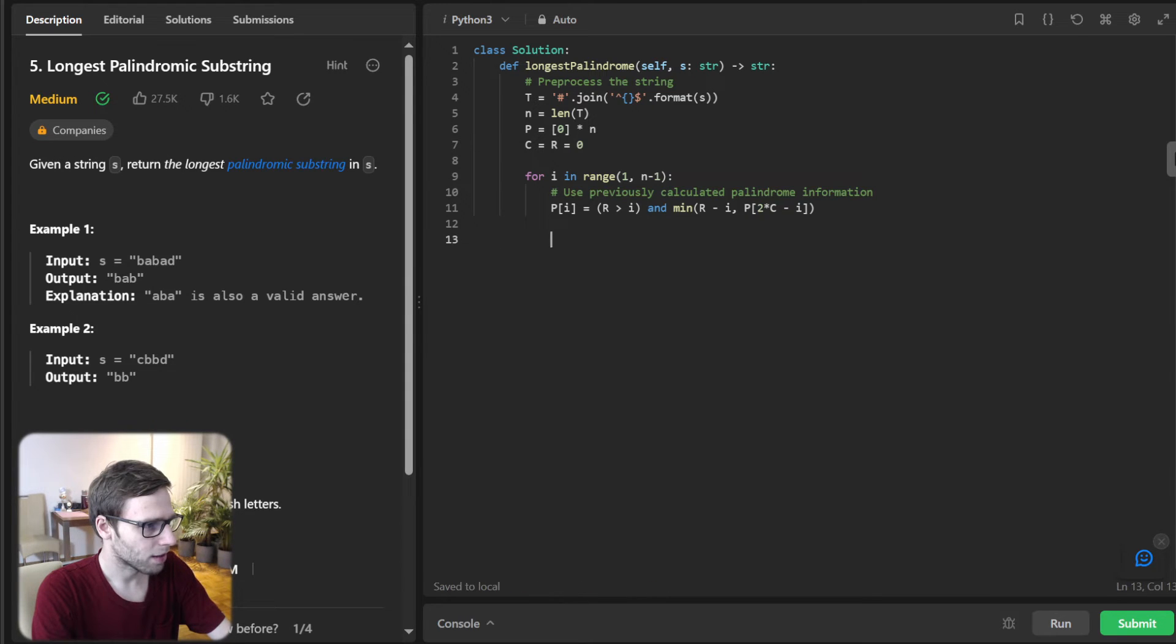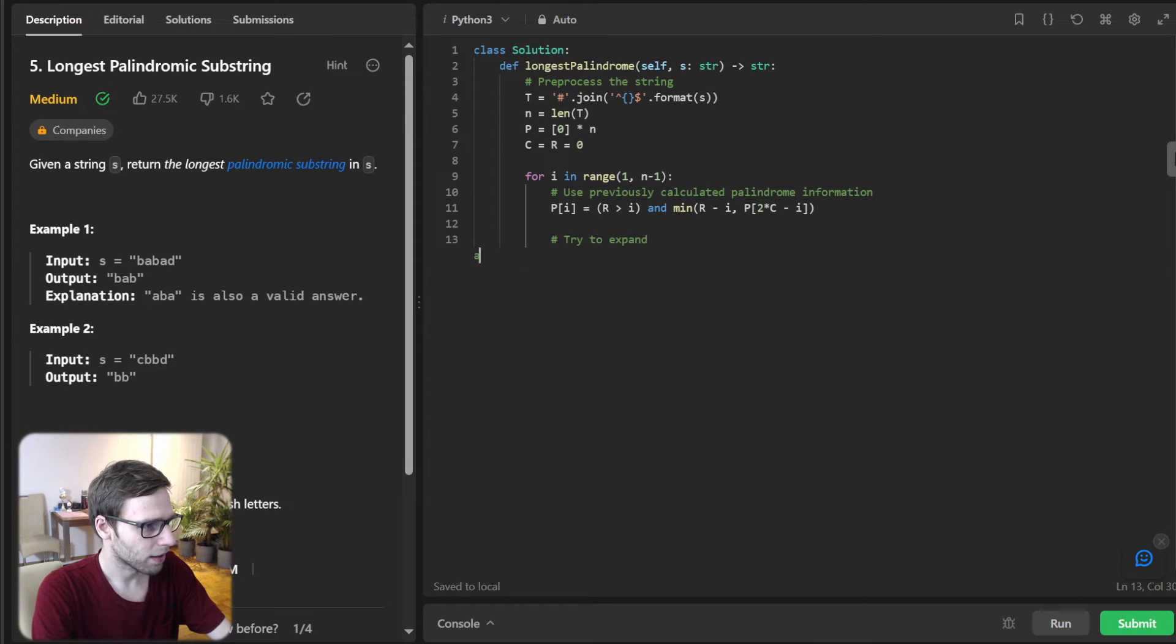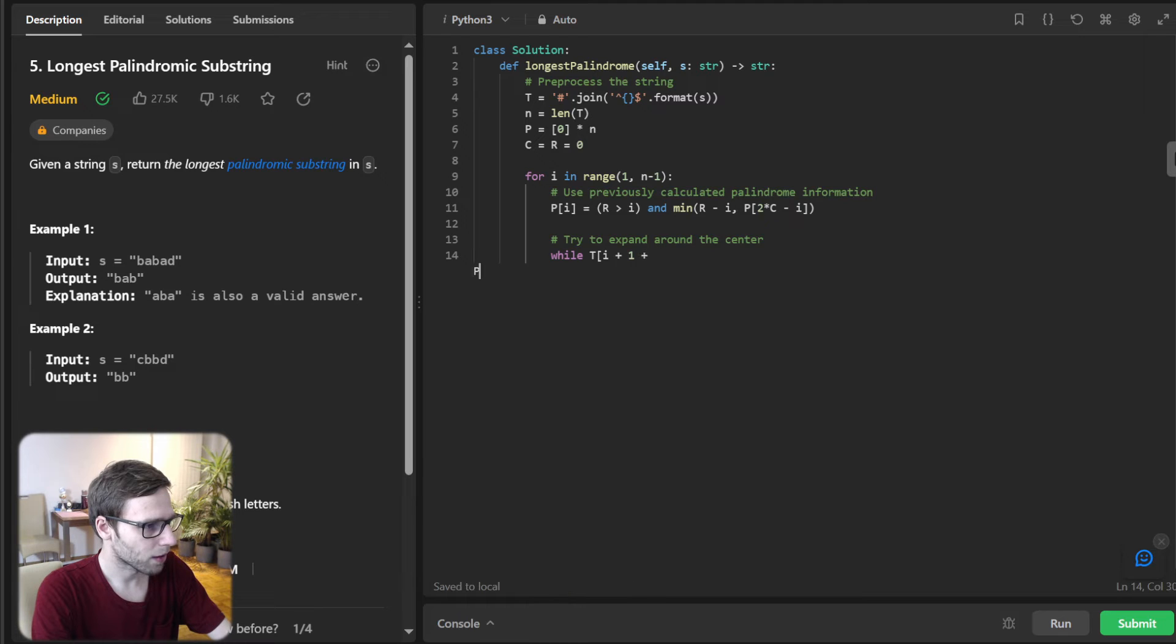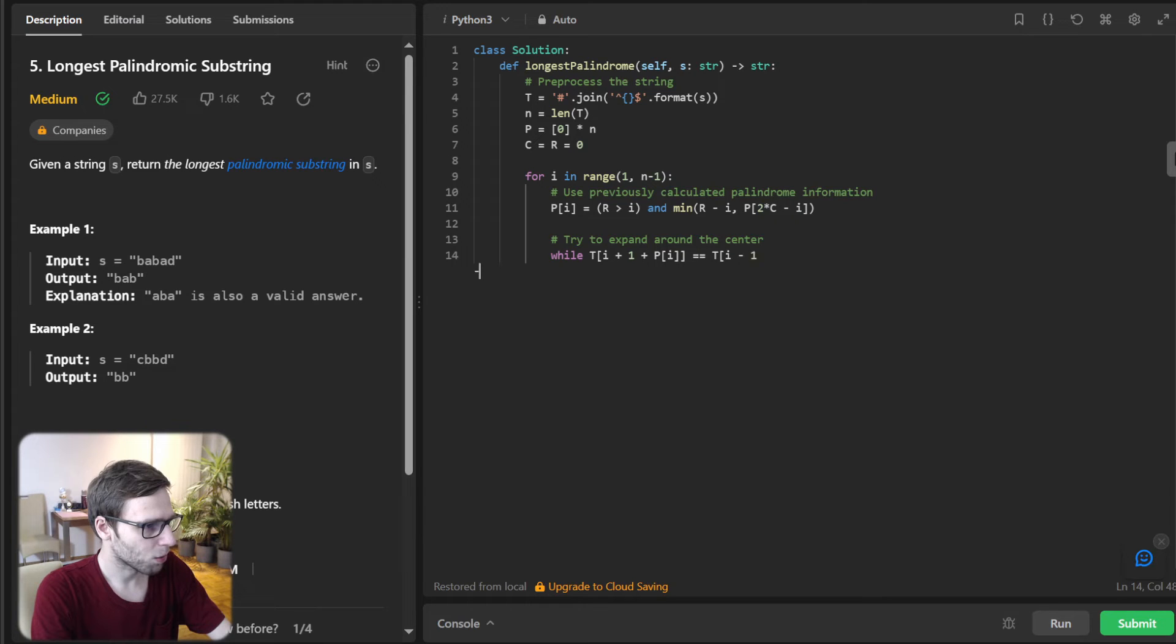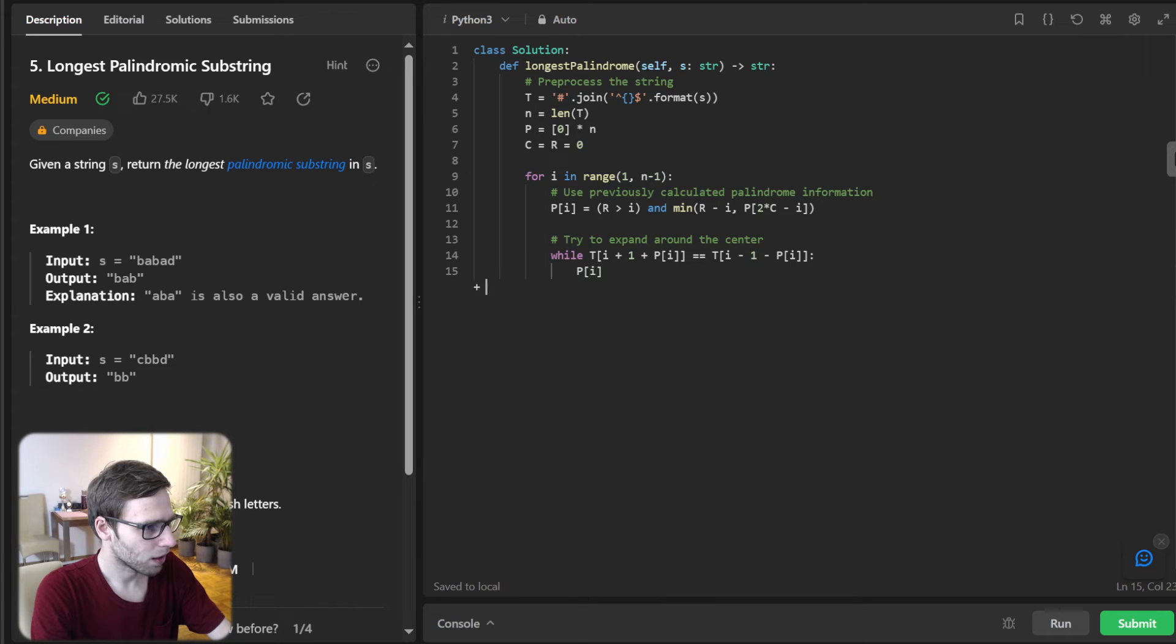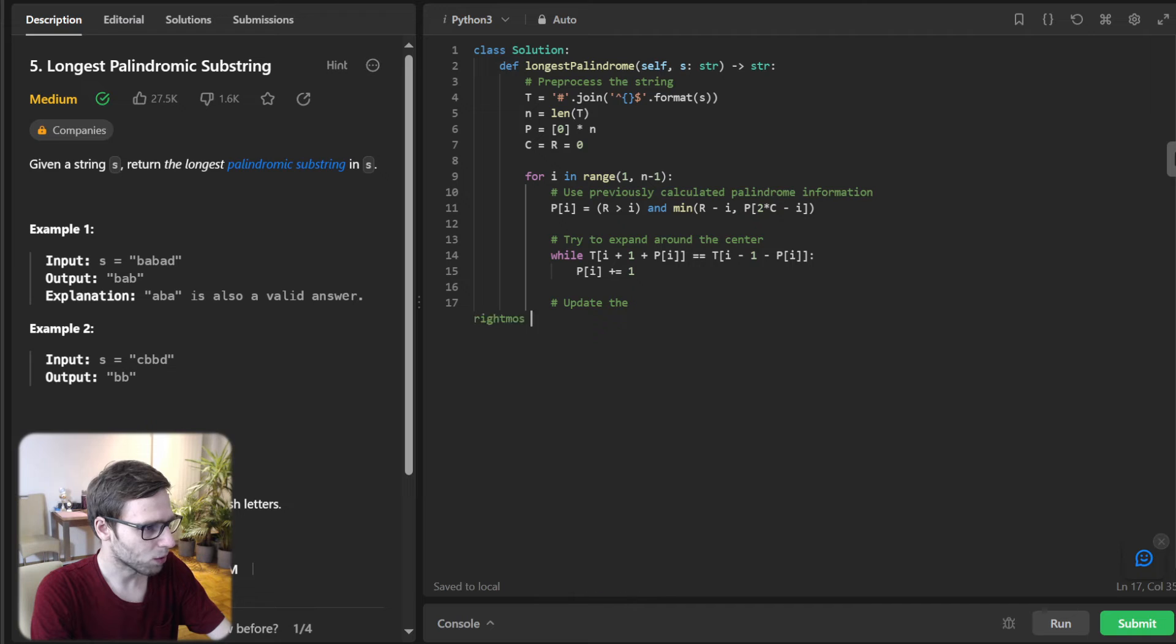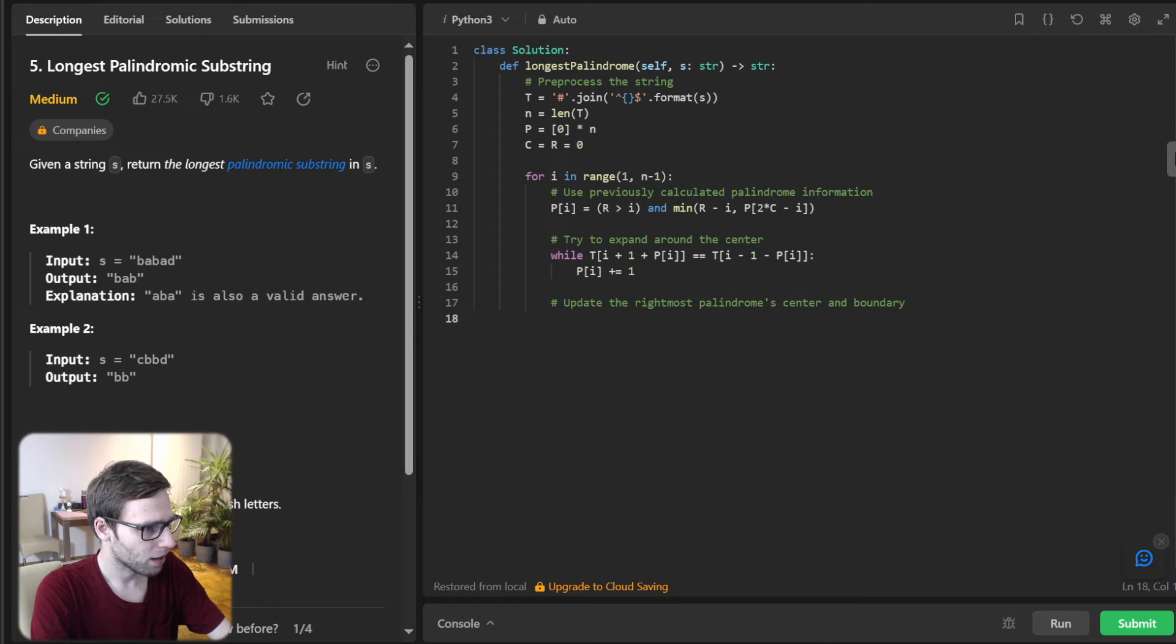P[2*C - I]. And try to expand around the center. So while I + 1 + P[I] equals T[I - 1 - P[I]], P will be plus 1.